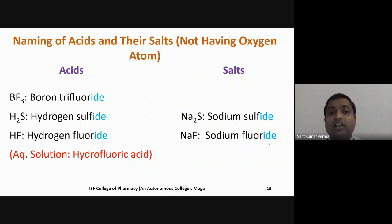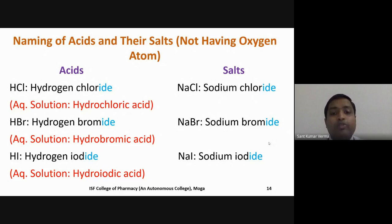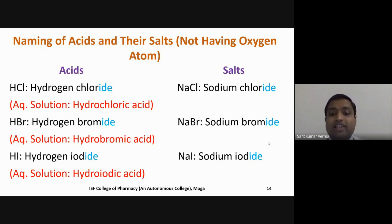To summarize: acids and their salts that do not have oxygen in their chemical constitution have names ending in '-ide'. Other examples: HCl is hydrogen chloride, its aqueous solution is hydrochloric acid, and its sodium salt NaCl is sodium chloride. HBr is hydrogen bromide, its aqueous solution is hydrobromic acid, and its salt NaBr is sodium bromide. HI is hydrogen iodide, its aqueous solution is hydroiodic acid, and its salt NaI is sodium iodide — all ending in '-ide'.